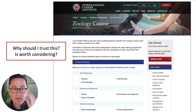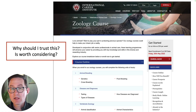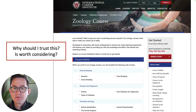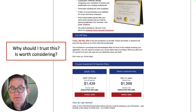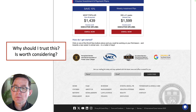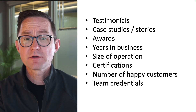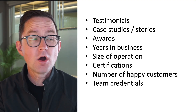Here's an example: we're marketing a zoology course to zookeepers. Is this page trustworthy? Is this company legit? Will they do what they say they do? Do other people believe in this? It's got a lot of information, and down at the bottom is a big price tag and some logos. But maybe we could do better. Did we miss any opportunities to add testimonials, case studies, awards, years in business, size of operations, certifications, or team credentials?